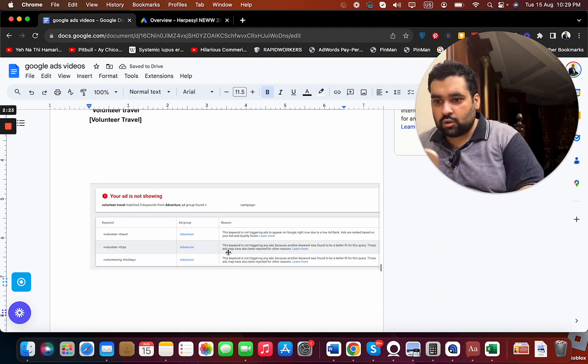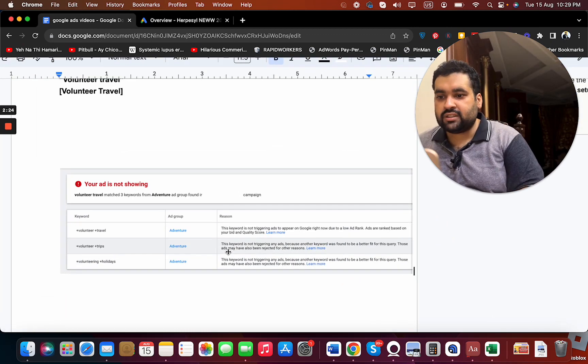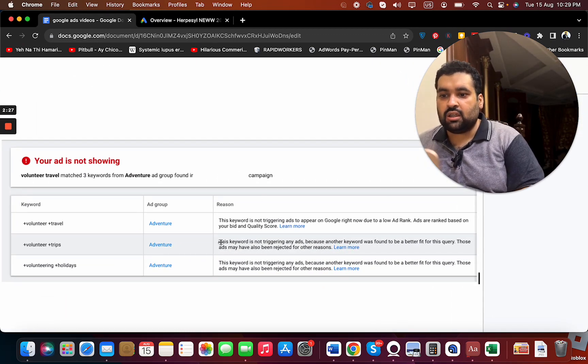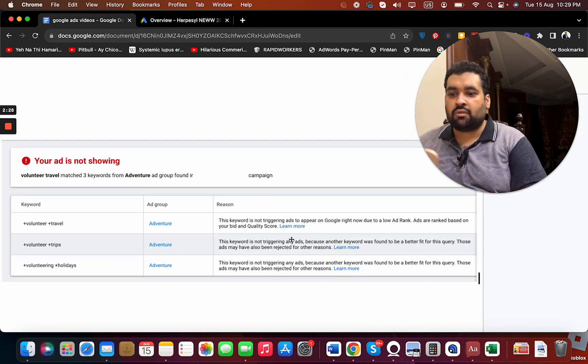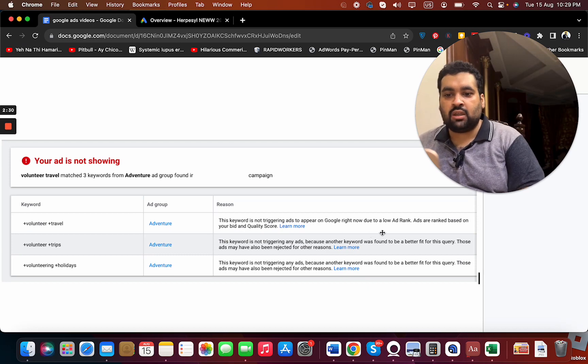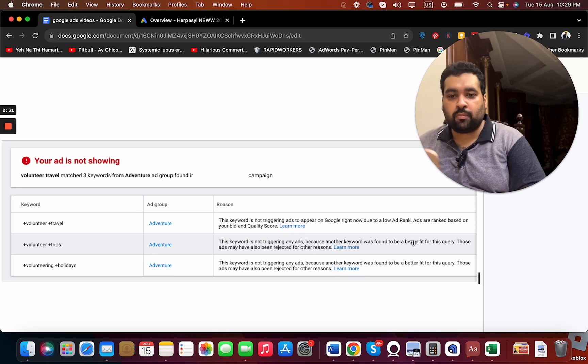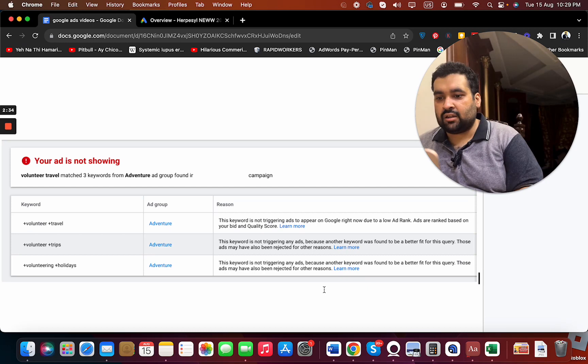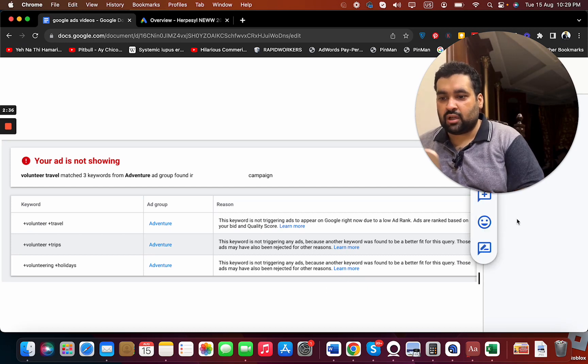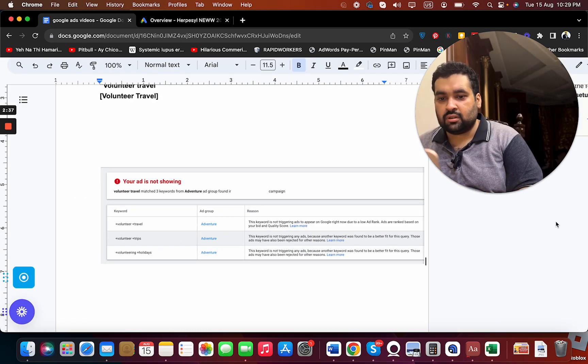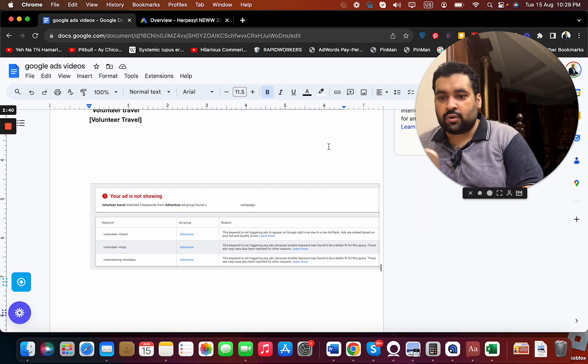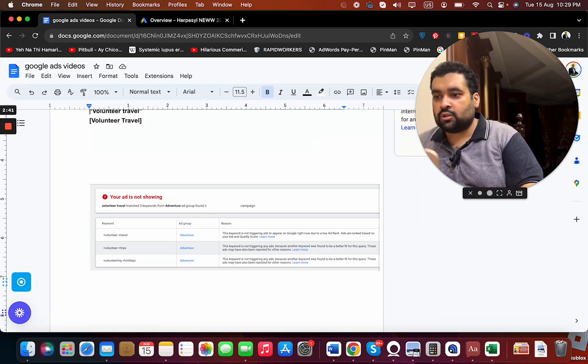You can see over here, the second option which I'm going to show you is the keyword is not triggering any ads because another keyword was found to be a better fit for this query. Those ads may also have been rejected for other reasons. Okay, so this is your error over here.